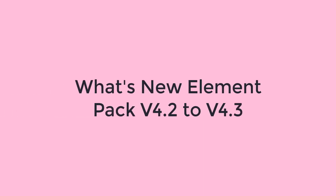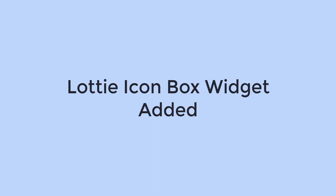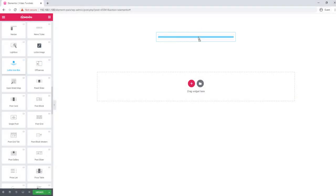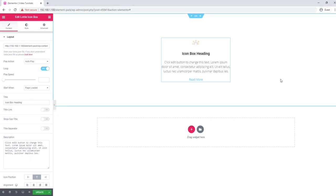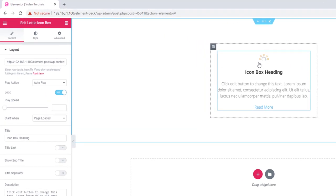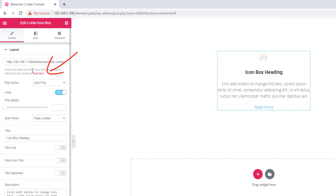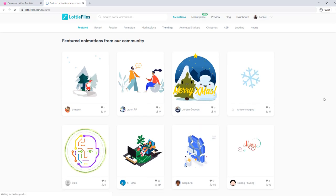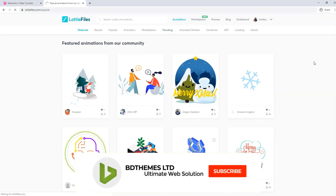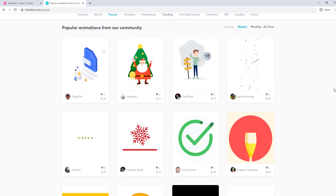Hey guys, welcome. This video is about what is new in Element Pack version 4.2 to 4.3. I'm going to drag and drop the Lottie Icon Box in any section of the page. It is similar to the Advanced Icon Box, but using the Lottie Icon Box you will be able to get animated icons. To get more animated icons, you can visit the website lottiefiles.com. If you want to use an icon from there, first you have to log into the site, then you'll be provided an icon URL.